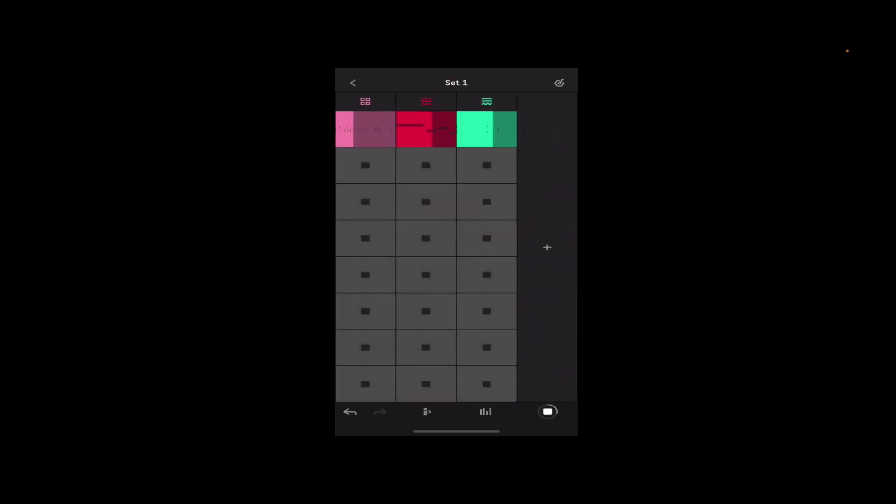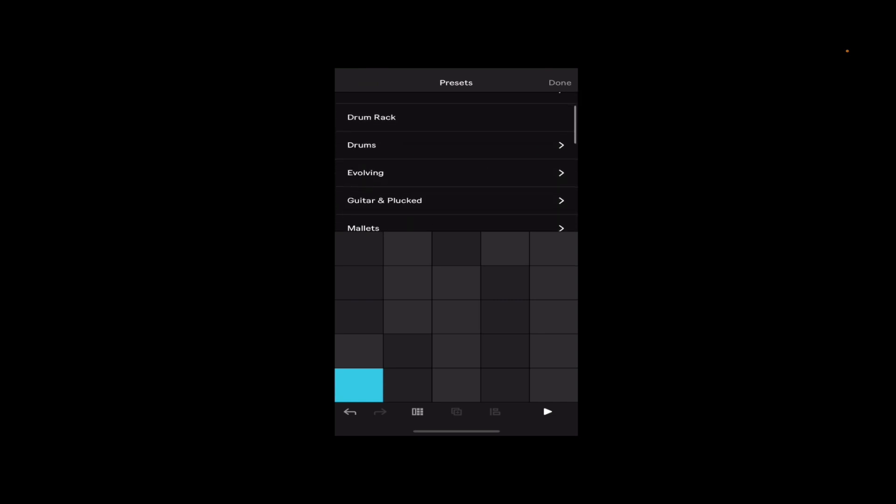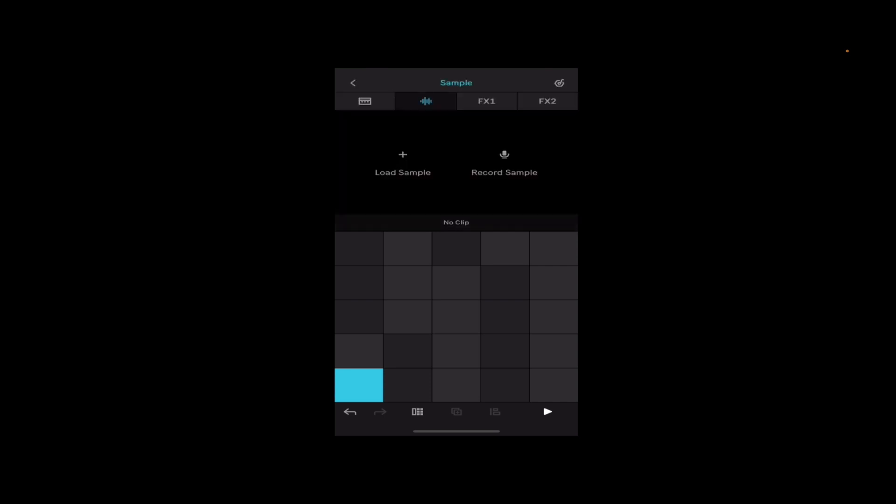I think what would be cool for this fourth track is, let's hit the plus button, let's add another track. We can add up to I think eight. Let's change this default preset to a sampler. What's cool about the sampler is we can either decide to load a sample or record one on the fly. Now what you're not going to hear is I actually recorded my voice just singing a long static note. Just hit record sample, you're not going to hear it in the capture.